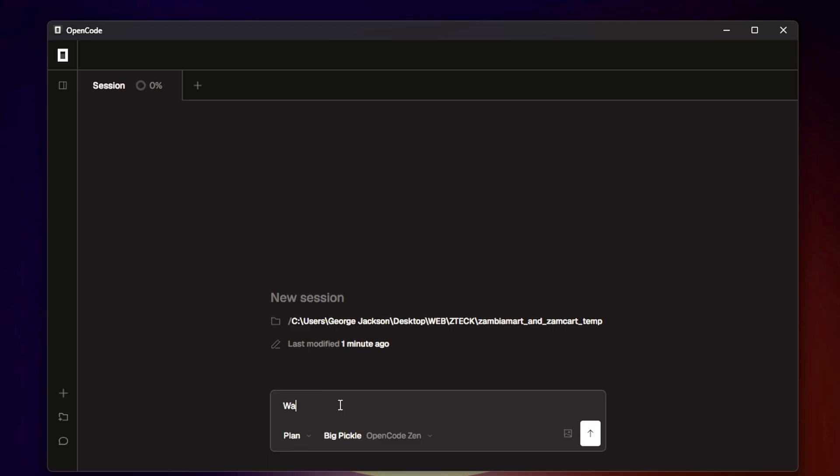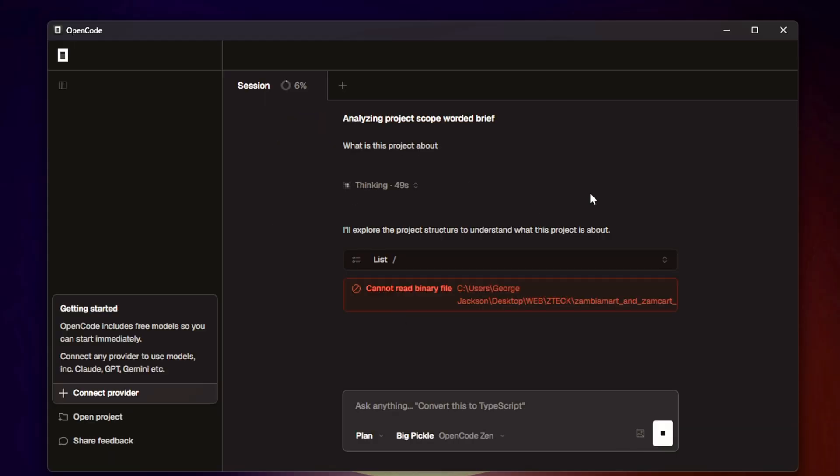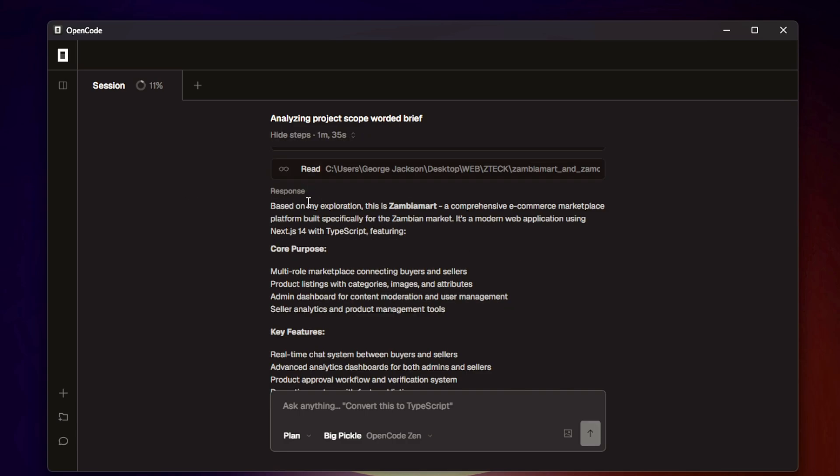For instance, here I'll just ask it 'what is this project about?' and just like that, it's going to do its thing. Just like that, it generated the response down here based on the exploration.